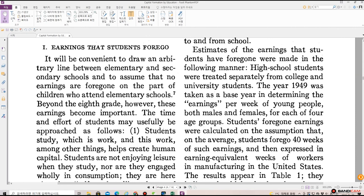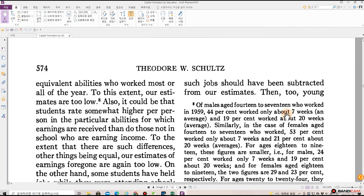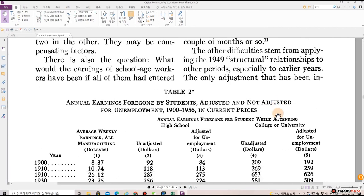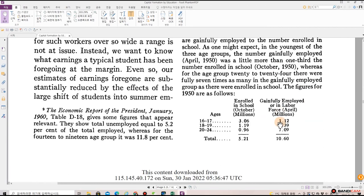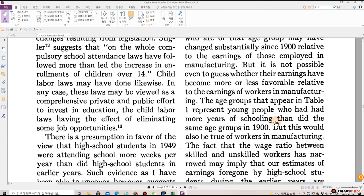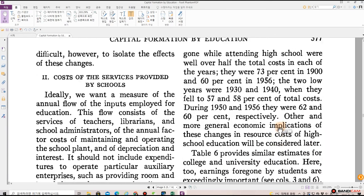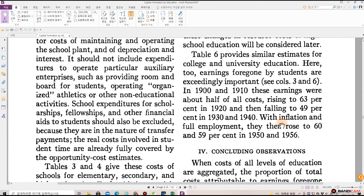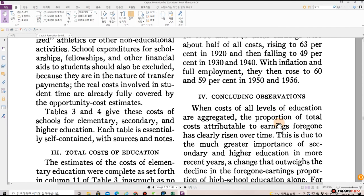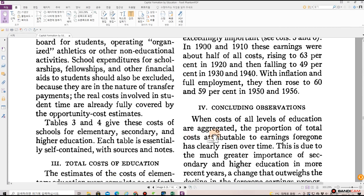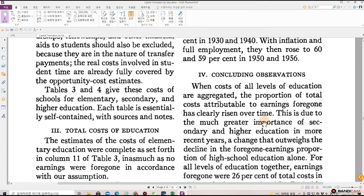So goes the body text: one — earnings that students forgo, then table one, table two, going all the way down to cost of the services provided by school, and then concluding with total cost of education and concluding observations. So let's go.